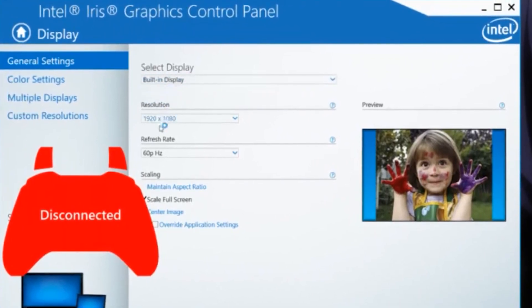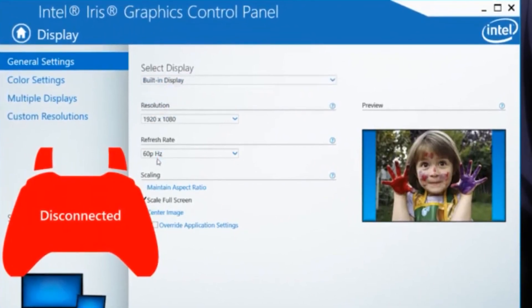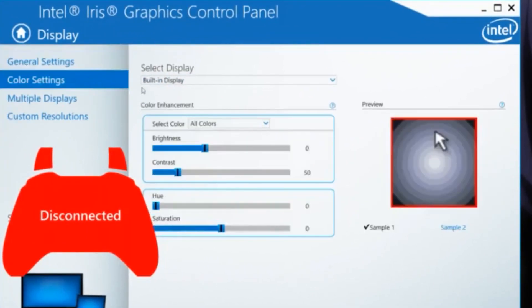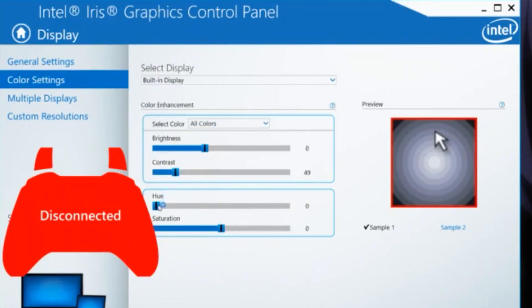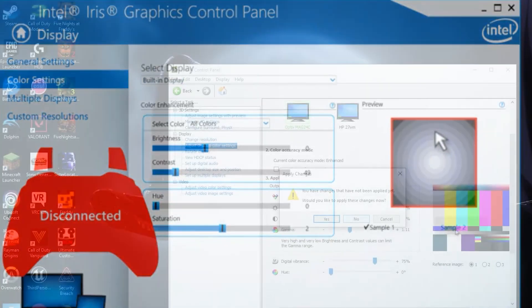Put your refresh rate on 60 hertz, whatever you're playing on. Then head over to the color settings and select the color. Put that on all color, then put your saturation to 2. Once you're done with it, save that.